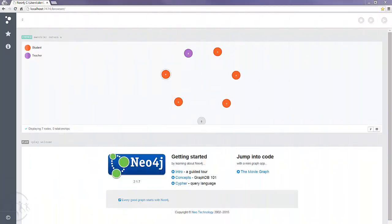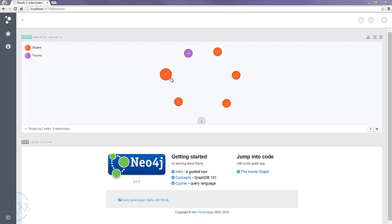In the last tutorial we covered some of the theory regarding relationships within Neo4j and the different types of relationships we can have. So in this tutorial I want to start looking at the practical side, how we can create relationships.